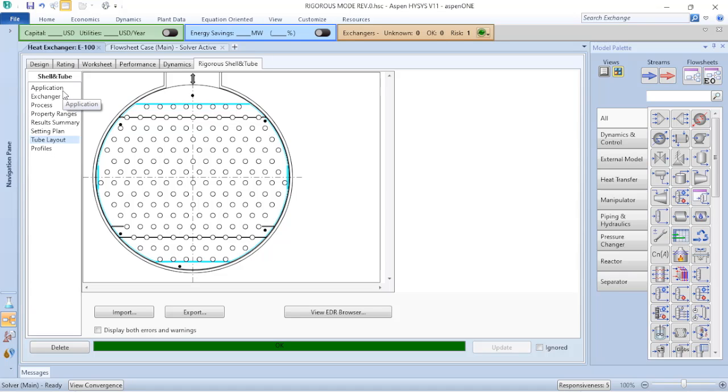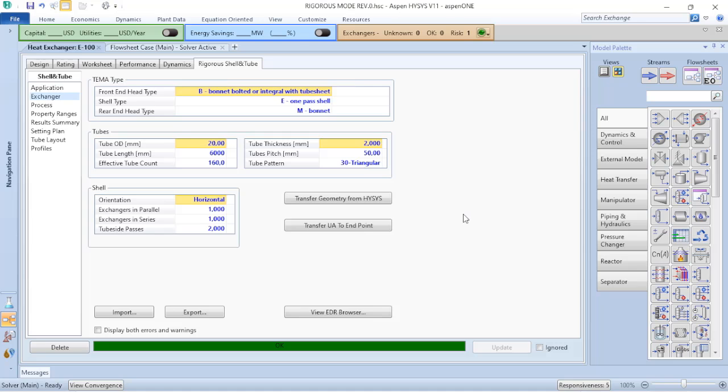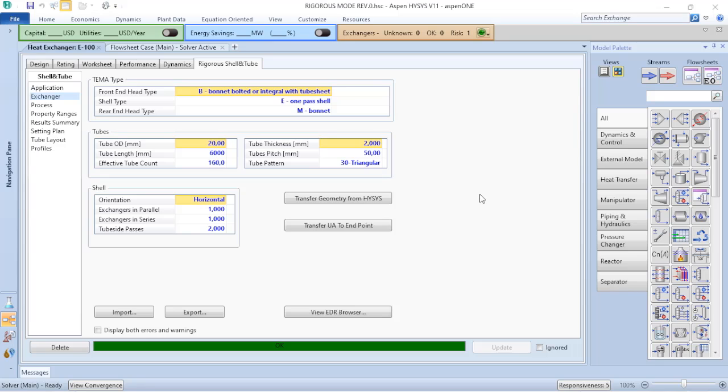What I was told by the operations or maintenance supervisor is that this new shell and tube heat exchanger has vertical baffles. It is a double segmental and also vertical baffles. I am not able to set those information here in this screen. To do that, I need to go to EDR browser. That is a relationship or a connection between the Aspen EDR and Aspen HYSYS.